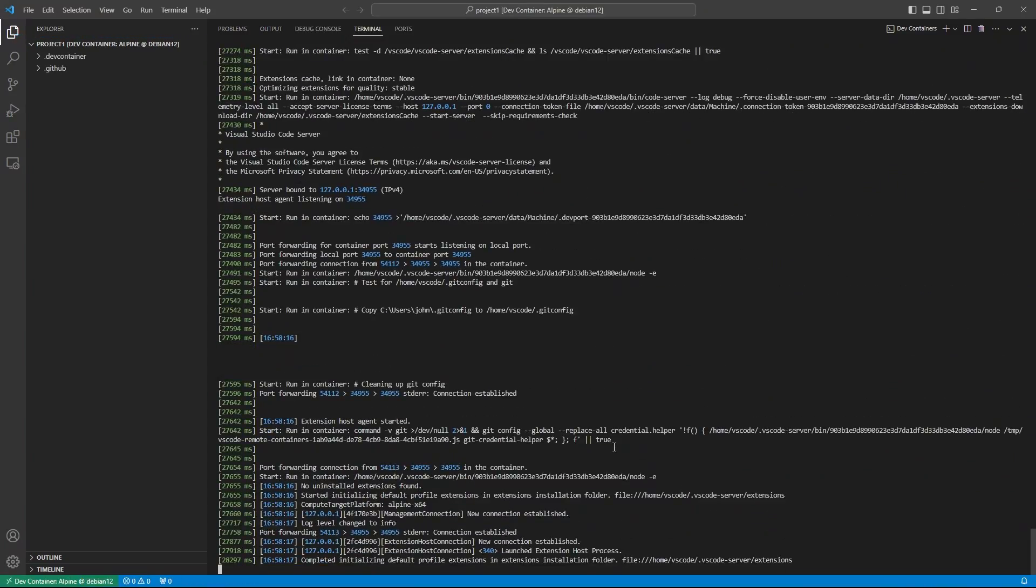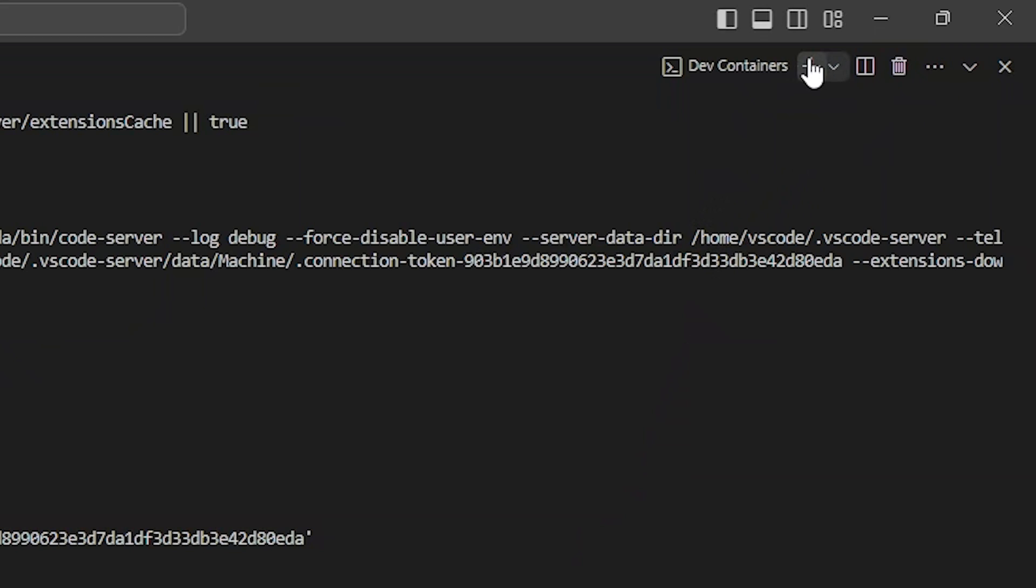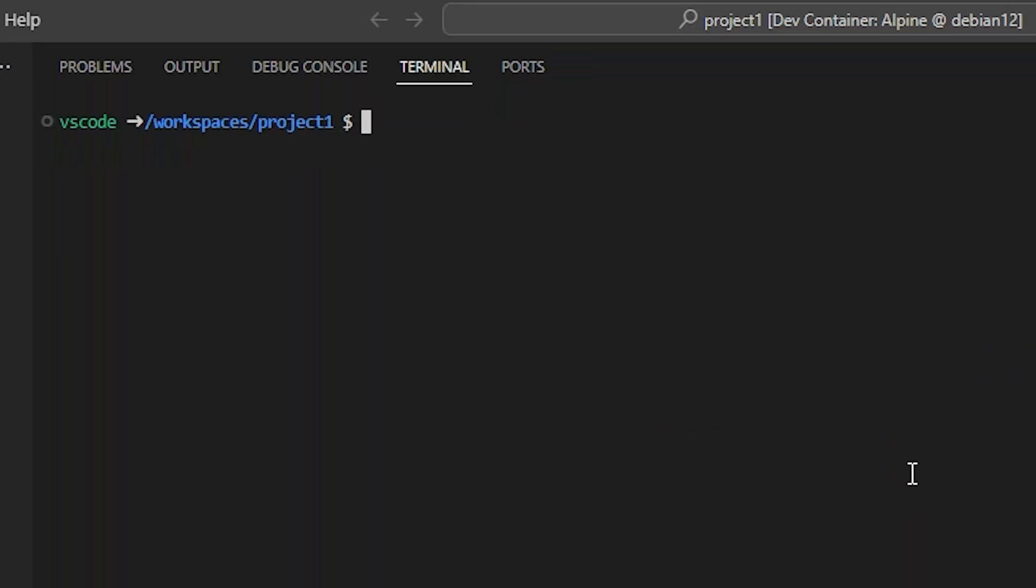After about a minute, we are connected. If I press plus over here, we'll get a new terminal. And yes, we are in our new Docker container. I am now the VS Code user rather than the Proxmox user that I was. And I am in Workspaces Project 1, rather than just Project 1, where I was in my home directory.